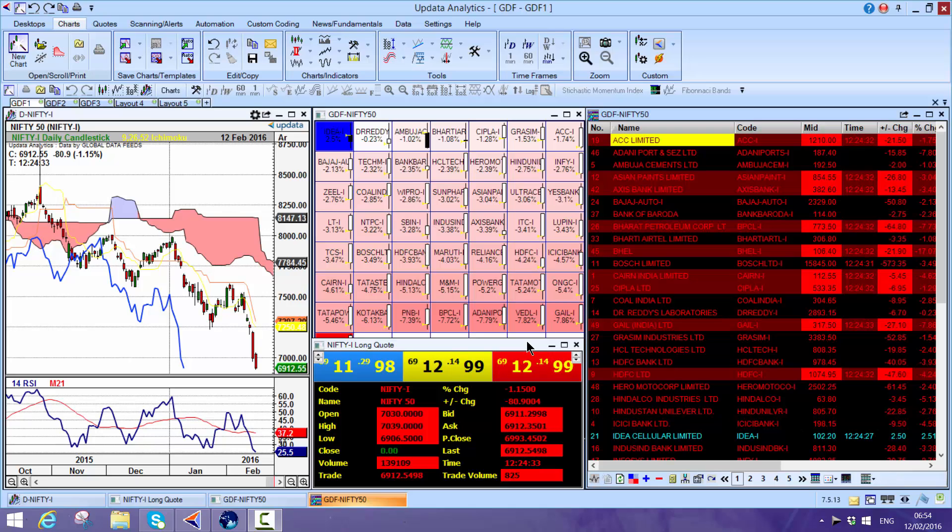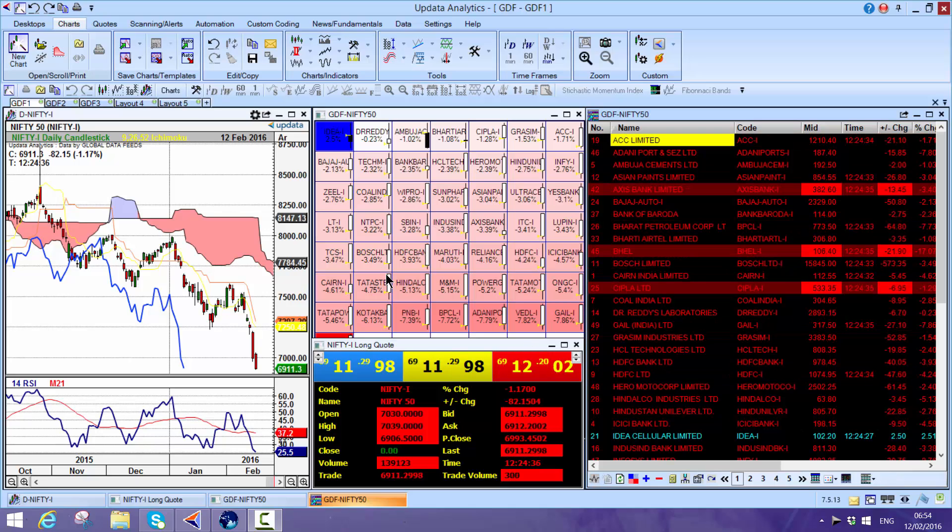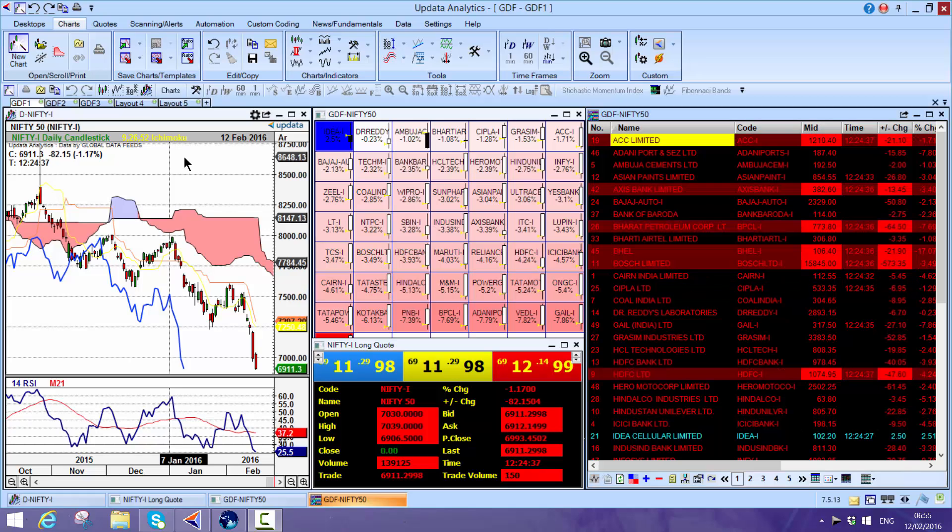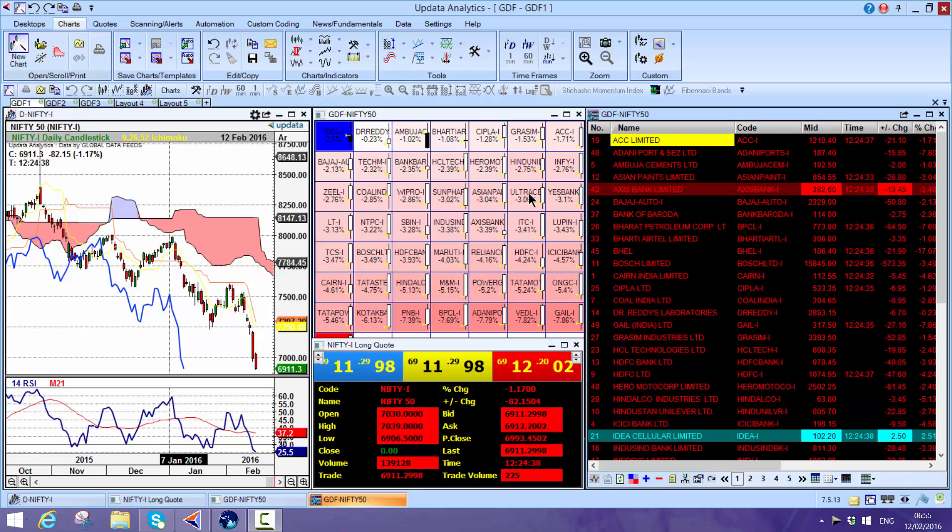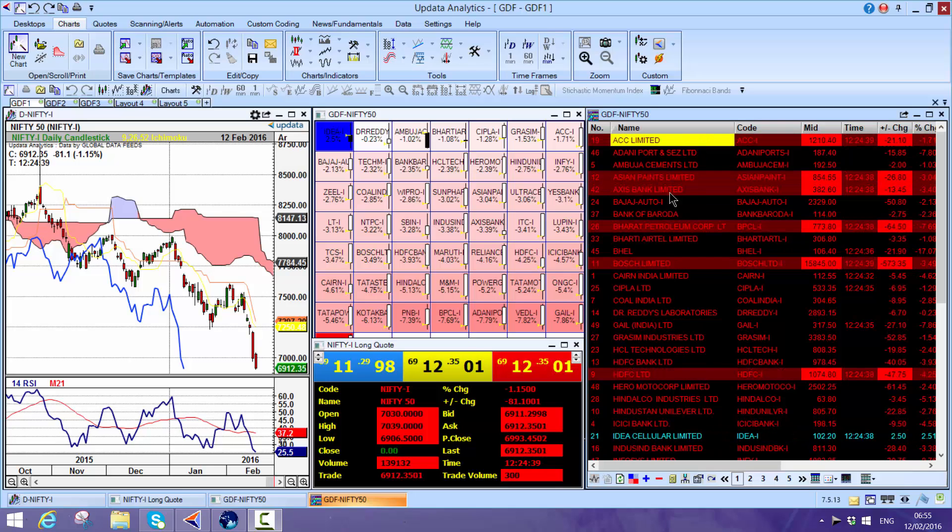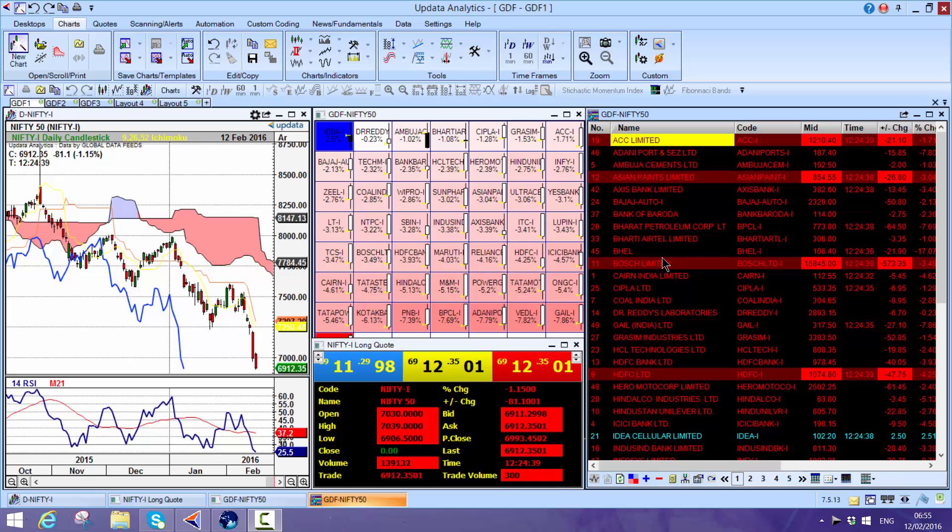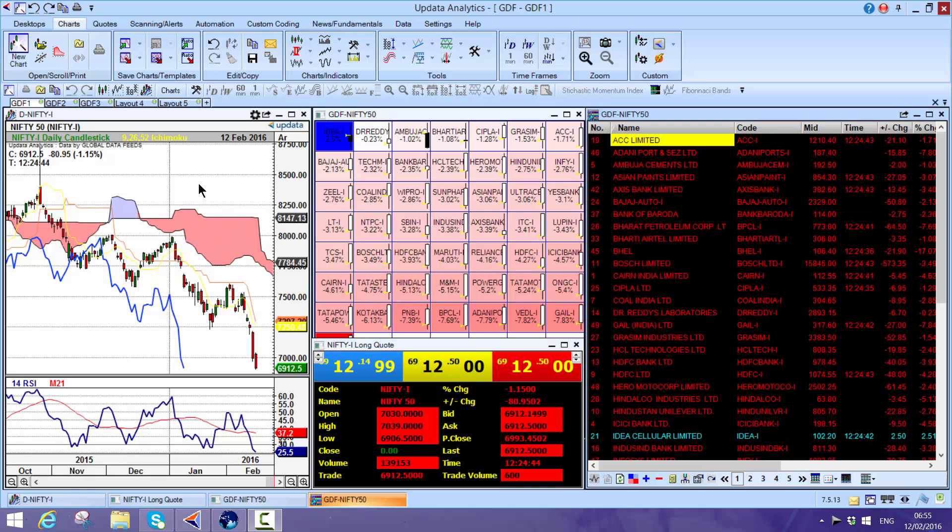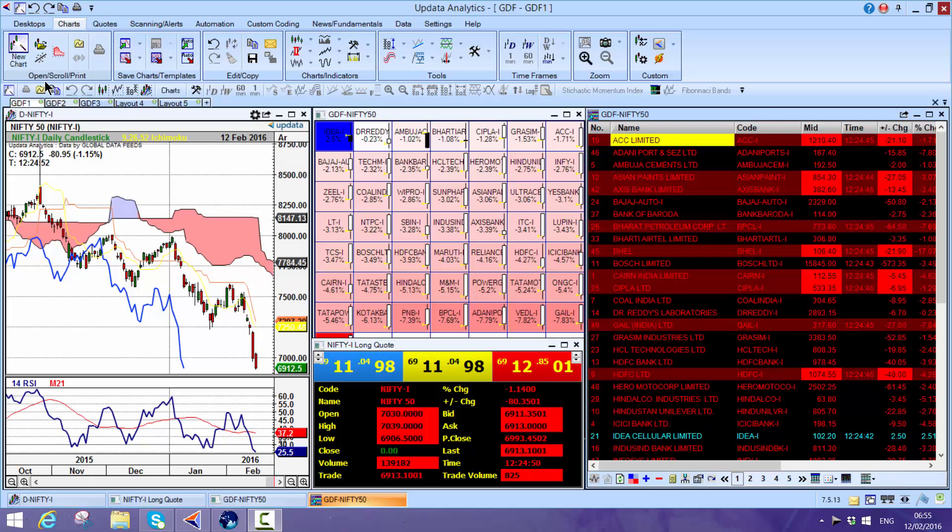This is Updata running on the Global Data Feeds, a feed from India, showing you the power of the system. Here we have the Global Data Feeds coming in. This is the Nifty Fifty from the Indian market, and these are some of the screens that I like to have.